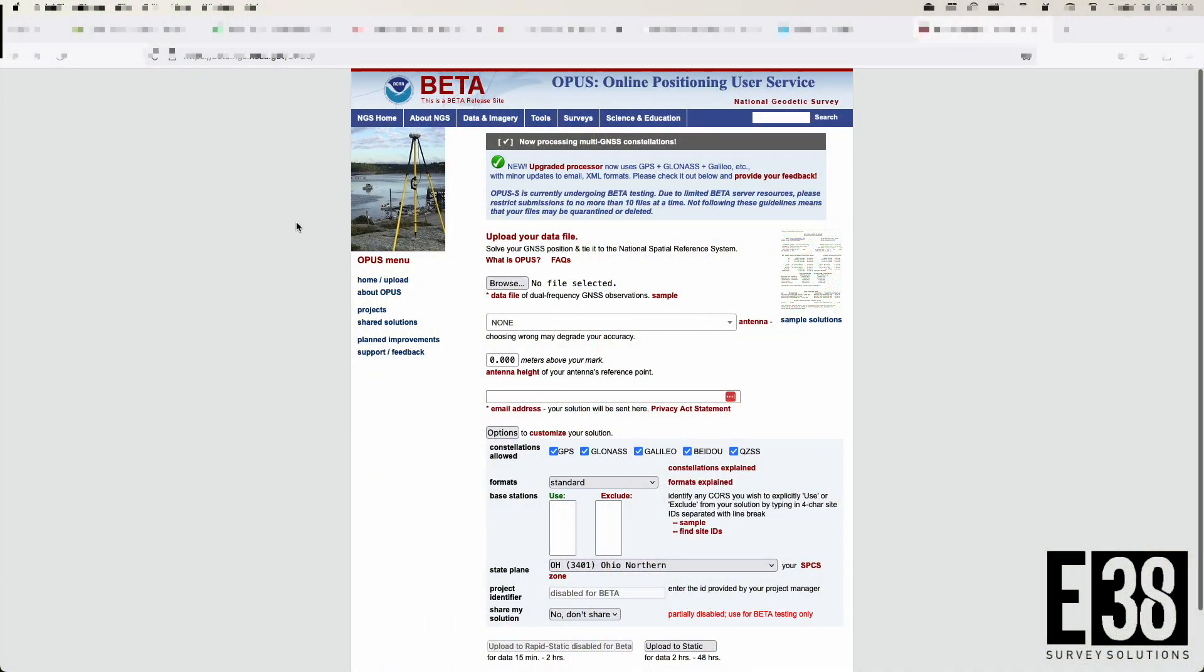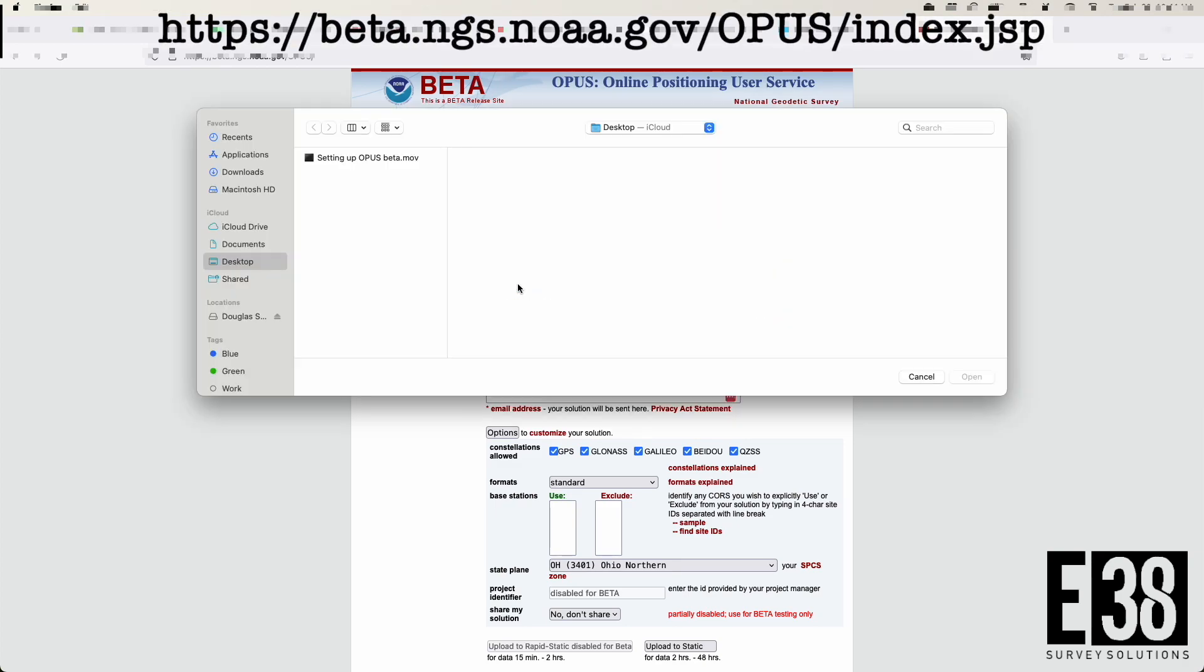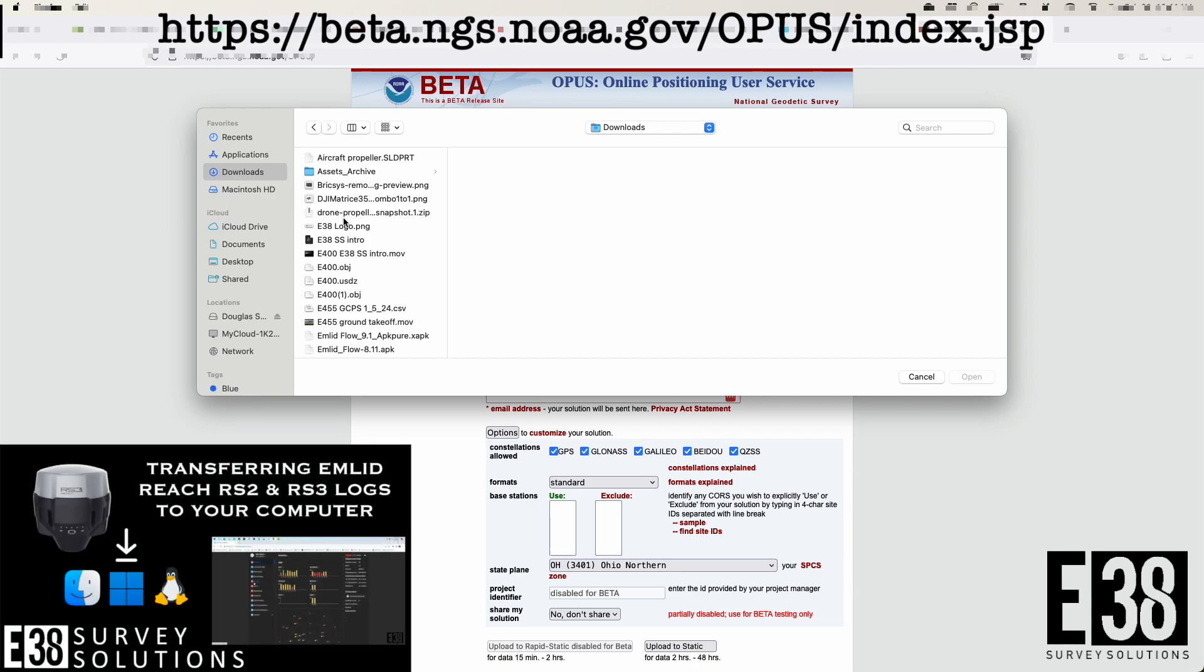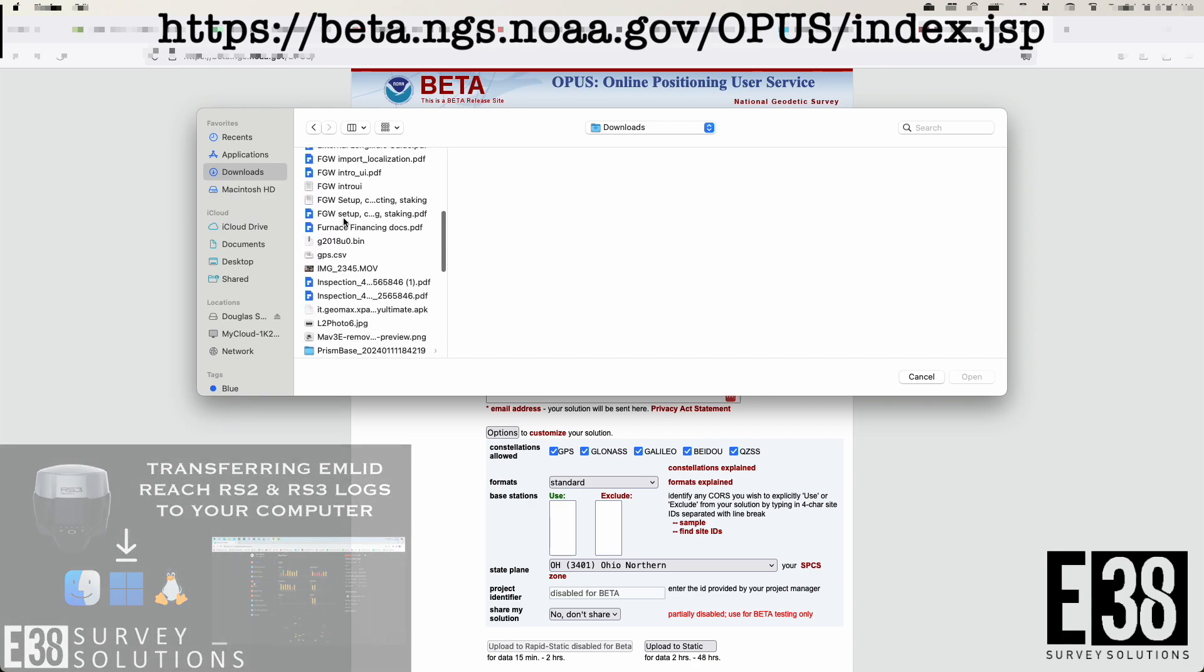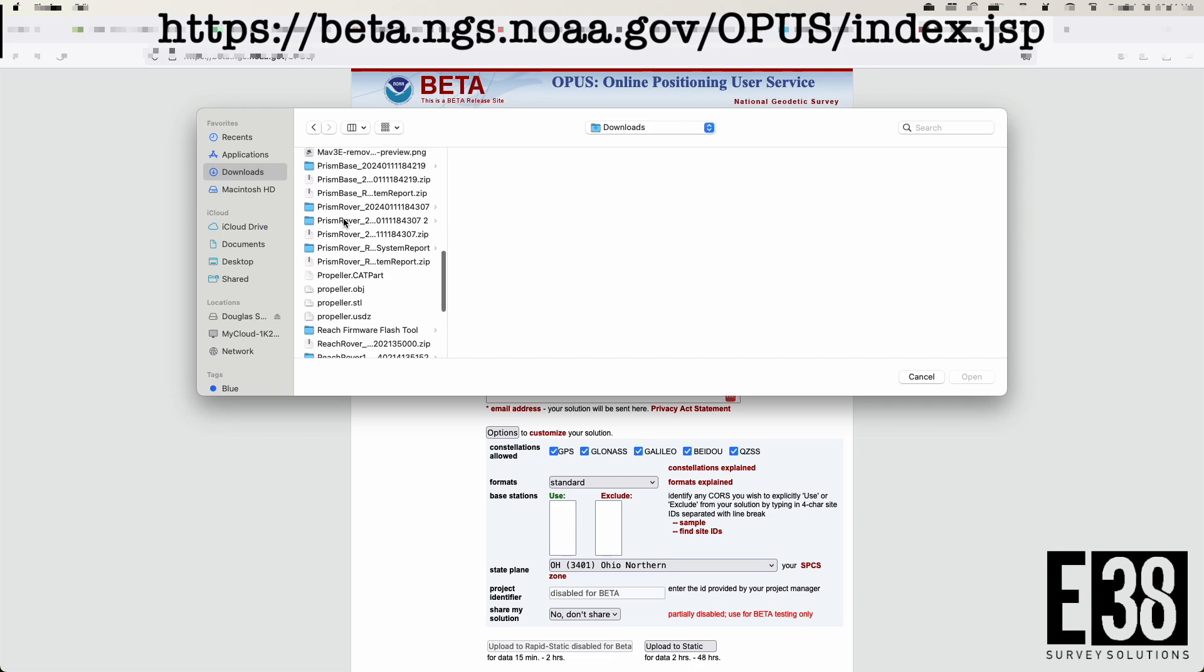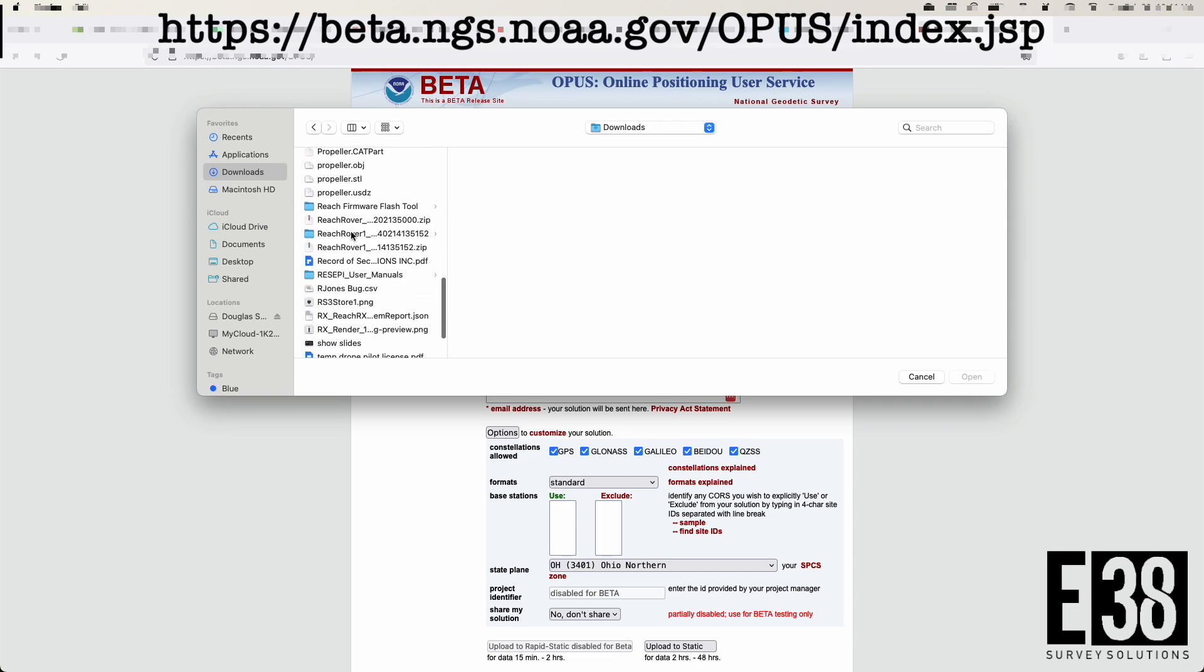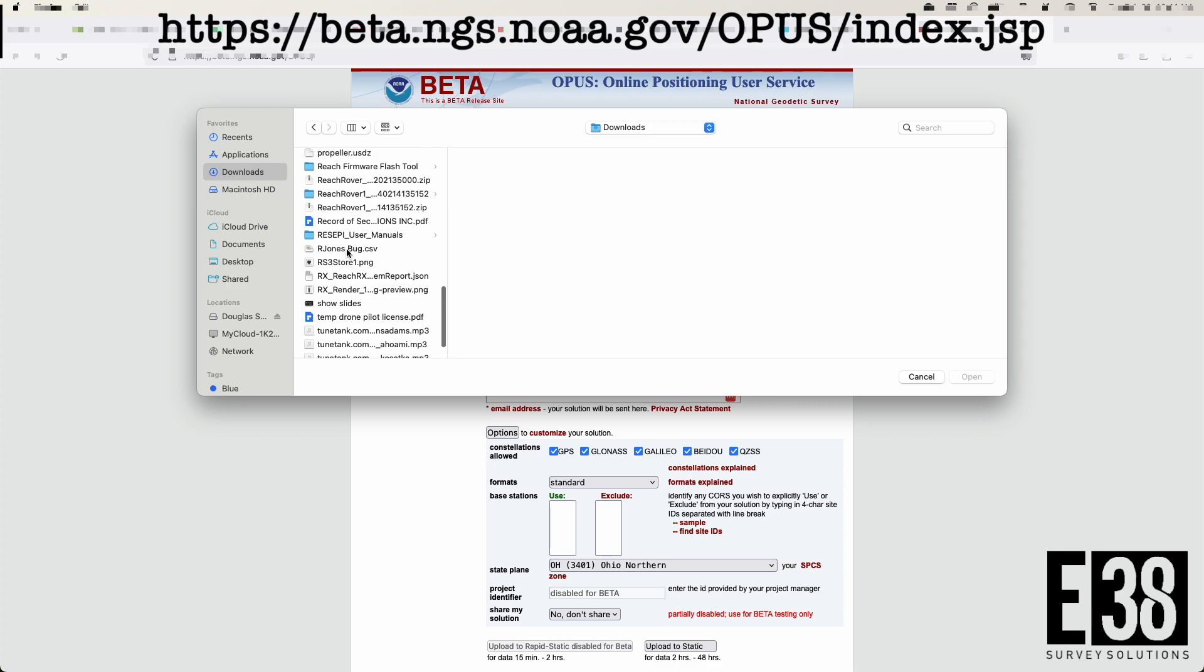Now on the Opus beta website, we'll upload our data log that we downloaded from our receiver. See our video on downloading logs linked in the description if you need help there. We'll then navigate to our observation file, found in the Rhinex folder with the file extension 240, and select that.